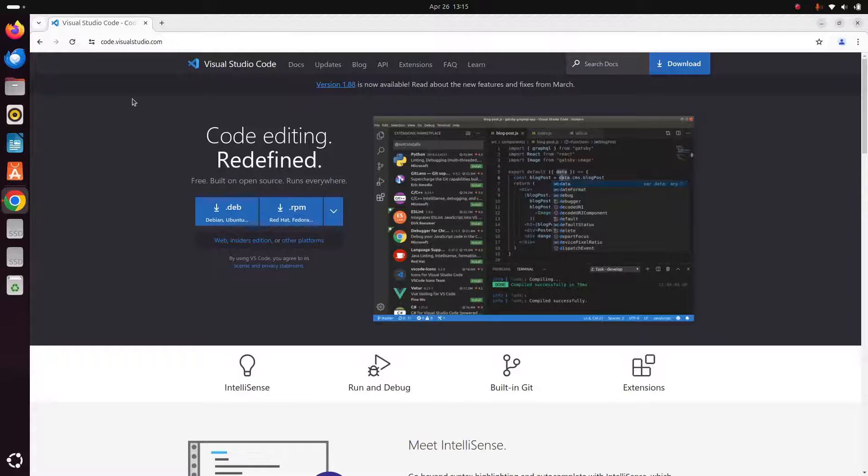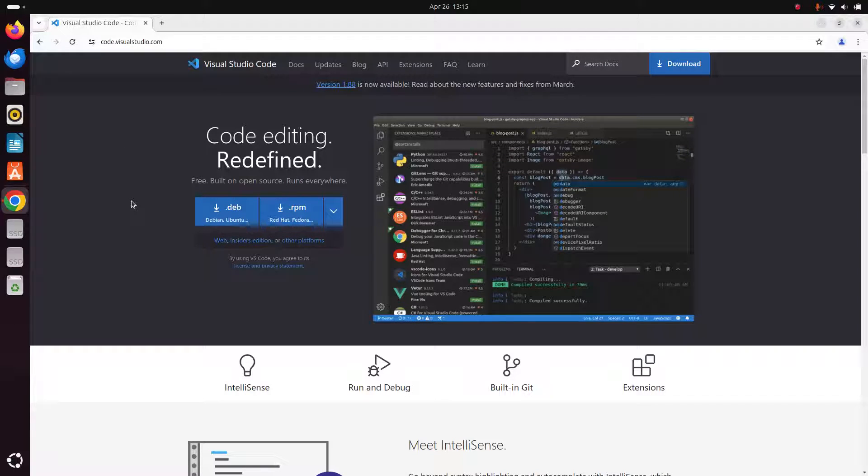Now download the Visual Studio Code for Debian or Ubuntu .deb package. Click here to download.